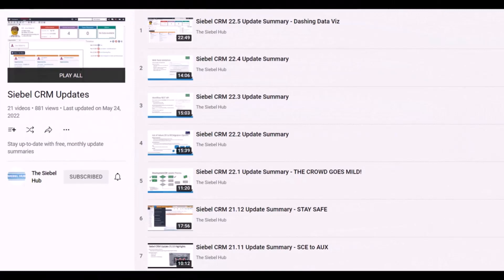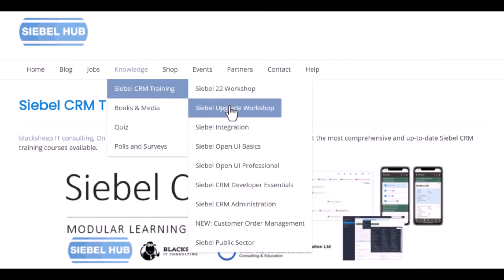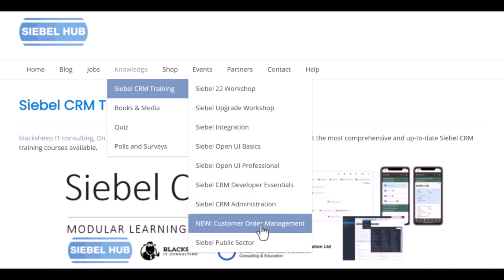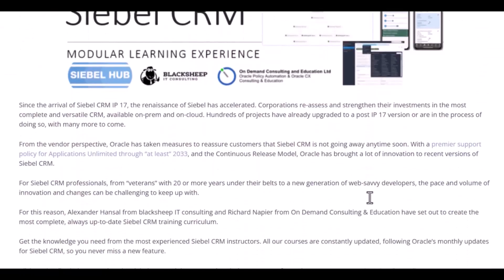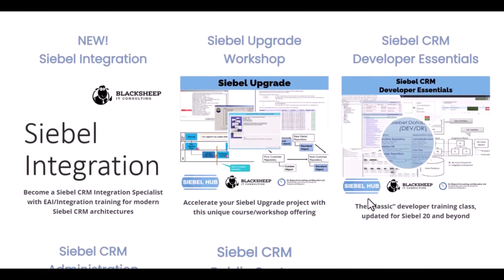Are you planning to update or upgrade to the latest Siebel release and need more information on what changes to expect? You're watching a monthly update summary provided by the Siebel Hub and Black Sheep IT Consulting, which is part of a playlist that provides detailed summaries of all continuous release updates going back to 18.7. Check the video description for a link to the playlist. If you or your team require up-to-date training for Siebel 22 — be it a What's New workshop for experienced staff or foundational training for onboarding Siebel CRM developers or administrators — the Siebel Hub learning experience has got you covered. You'll find a link to the Siebel Hub training page in the description. Thanks for watching! See you next time!